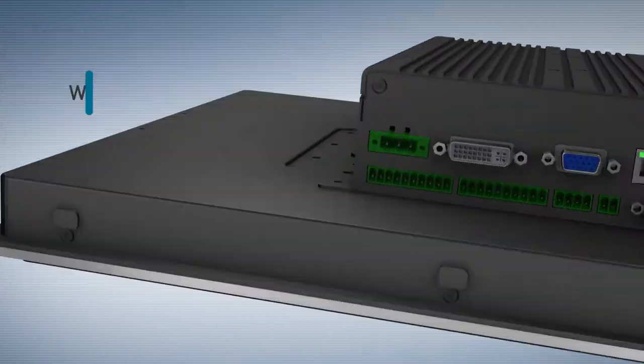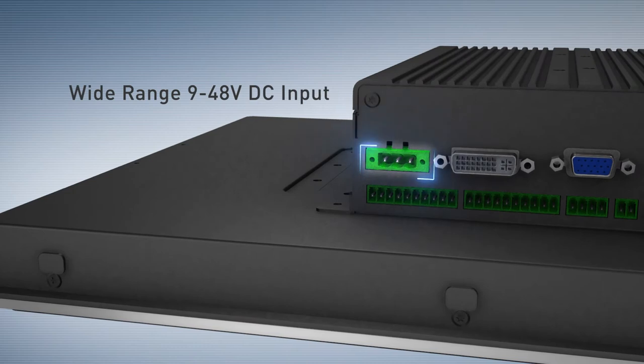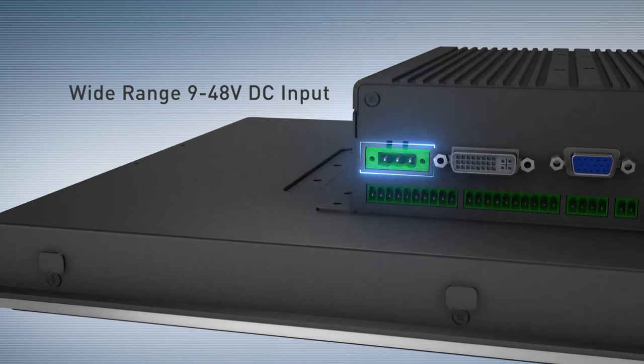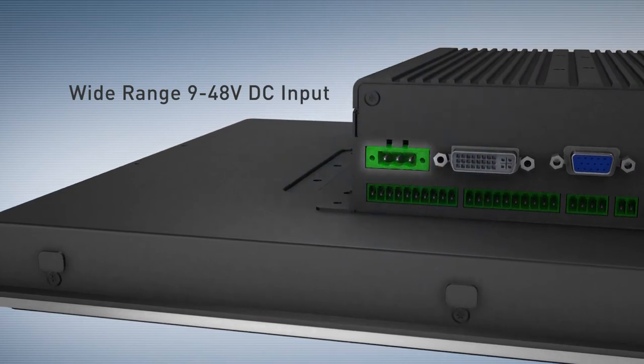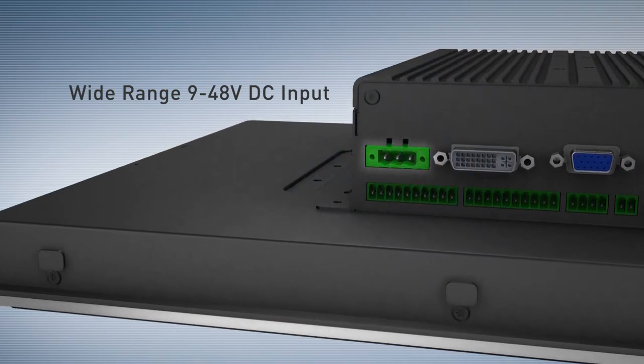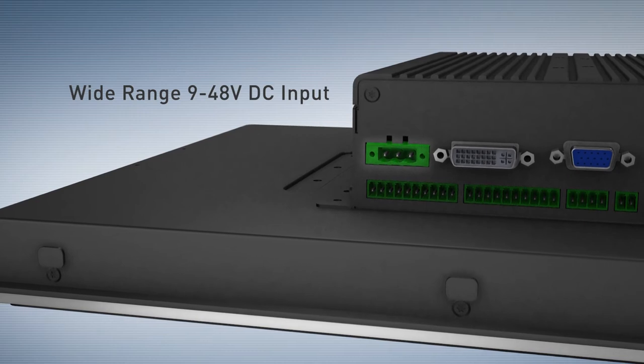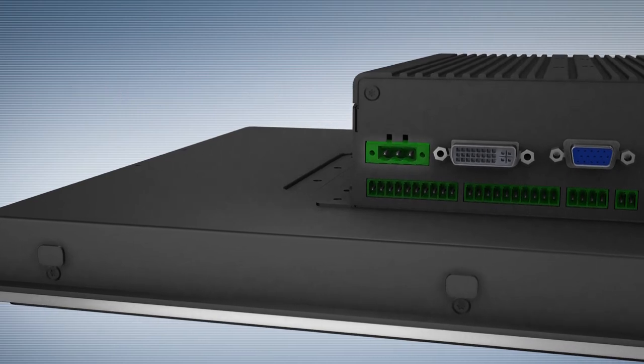A wide range of DC power source input with a lockable terminal block type connector is suitable for industrial automation.